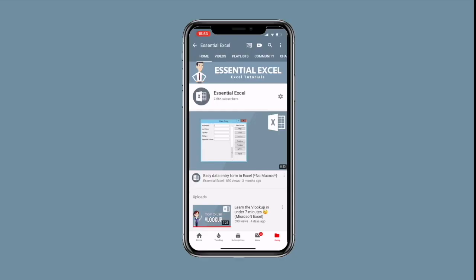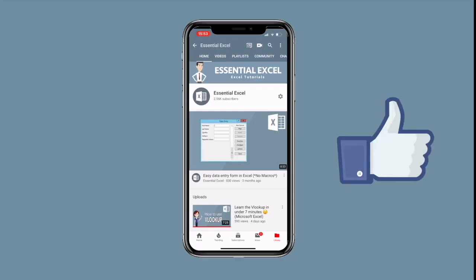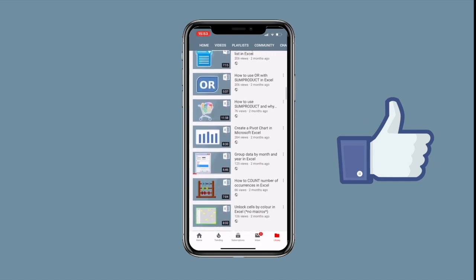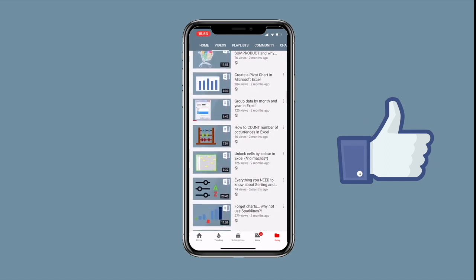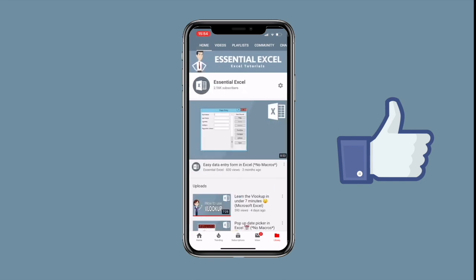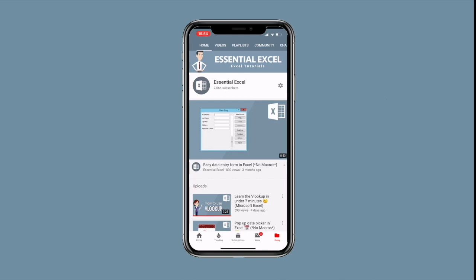Before you go, don't forget to check out the other videos on our channel — everything from functions and formulas to tips and tricks. We've also created playlists so you can see content categorized together. Make sure you check those out, and as always don't forget to subscribe and hit that bell notification button.